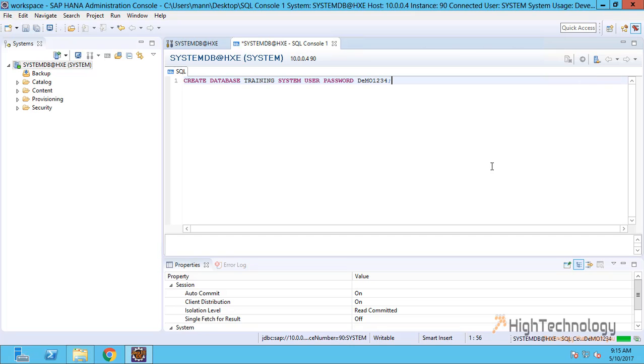As you can see, it is executing our SQL command. It will take a while to create our tenant database.